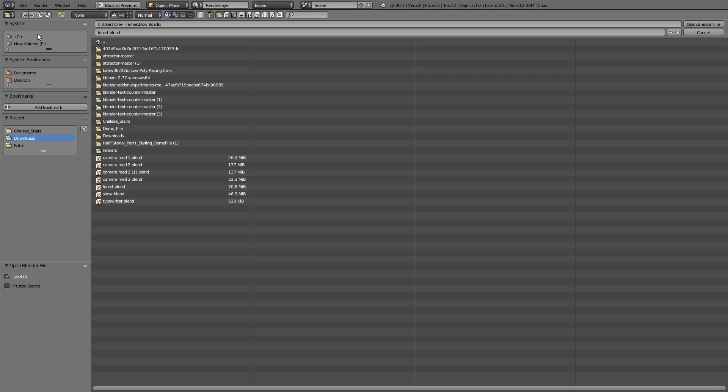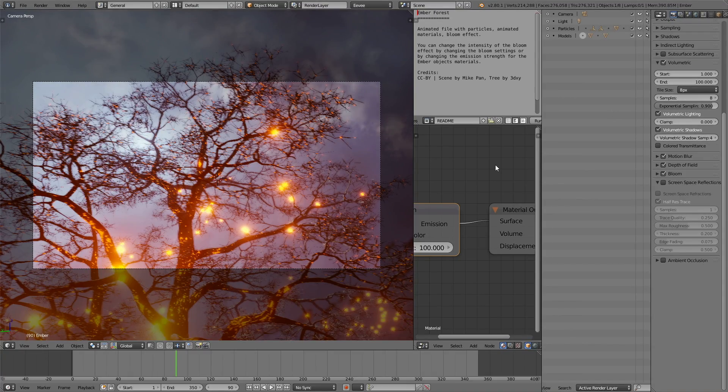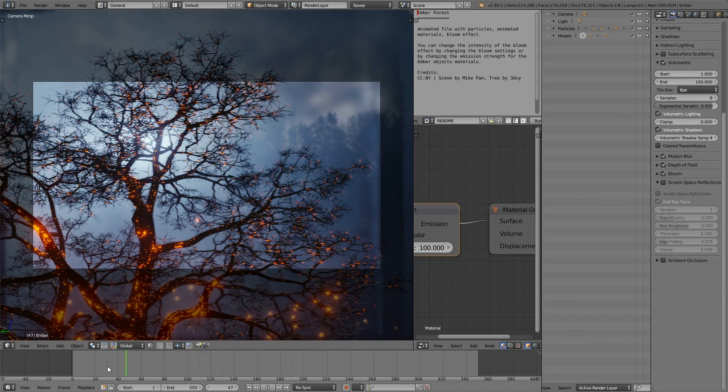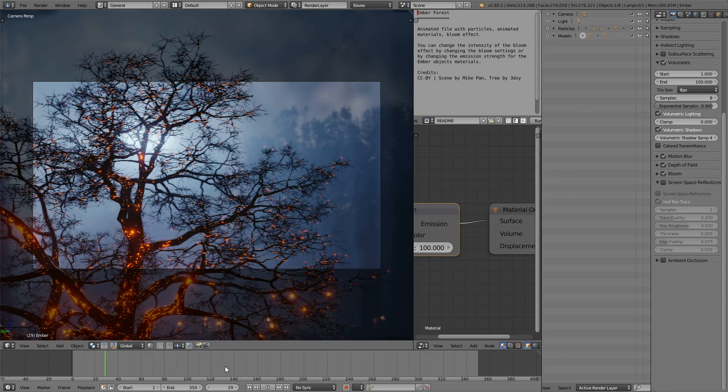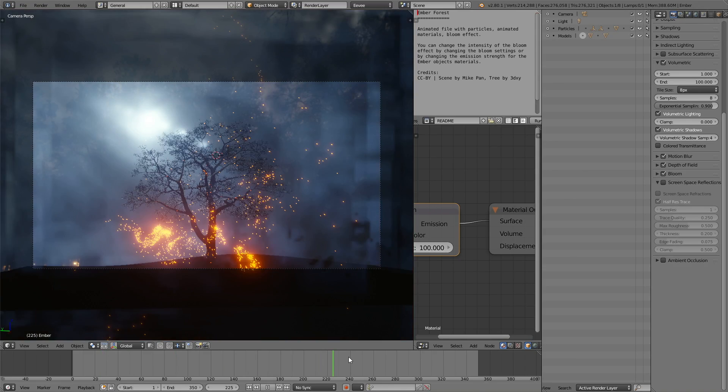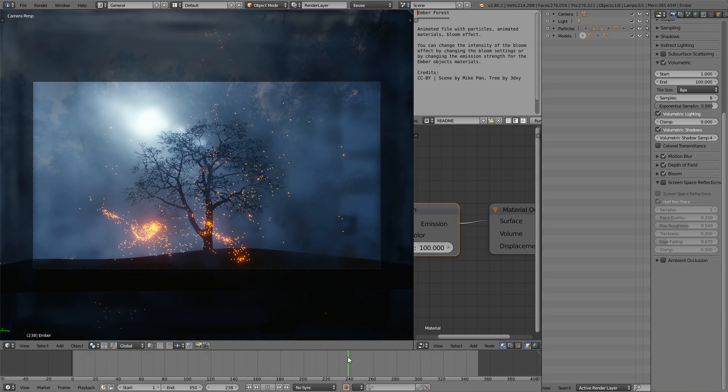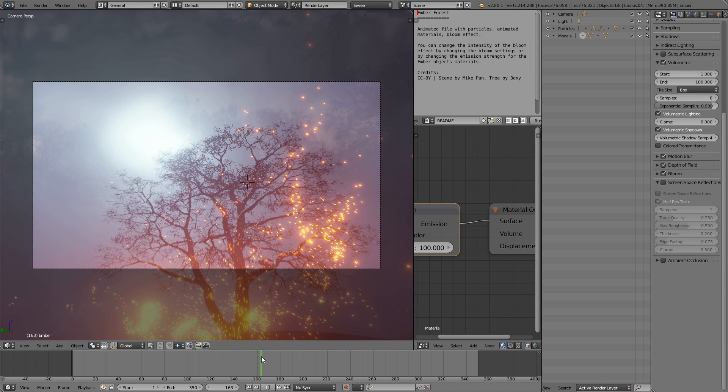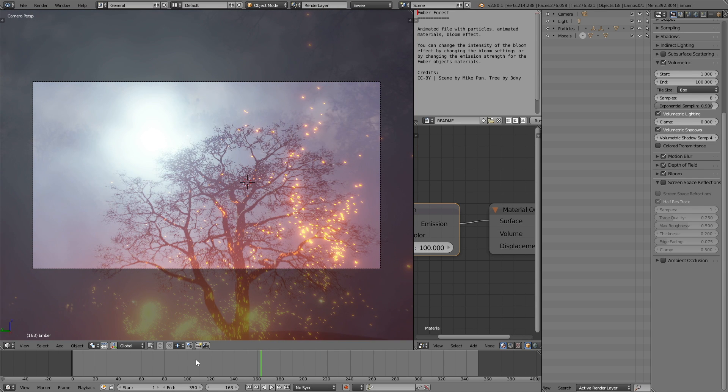Let's open it in Blender 2.8, the Ember Forest, and once we get into the file, you'll see that the animation is kind of sloppy, so I'm going to convert it into an mp4 file and render it out completely. But first, let me show you how to render it out as an image.